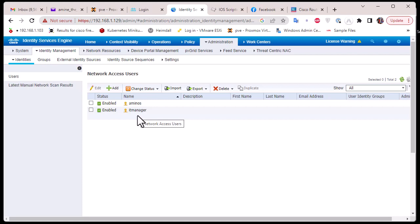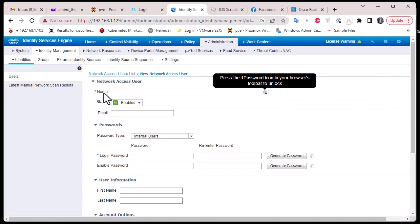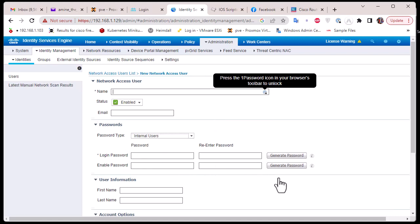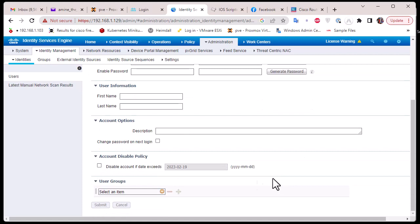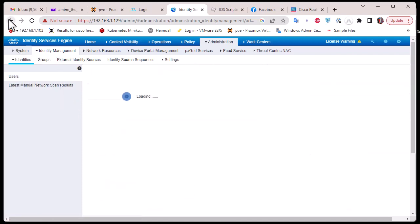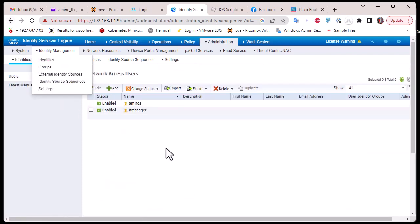The process is pretty simple: click Add, give a name to your user, and of course provide a login password. That's the first step.